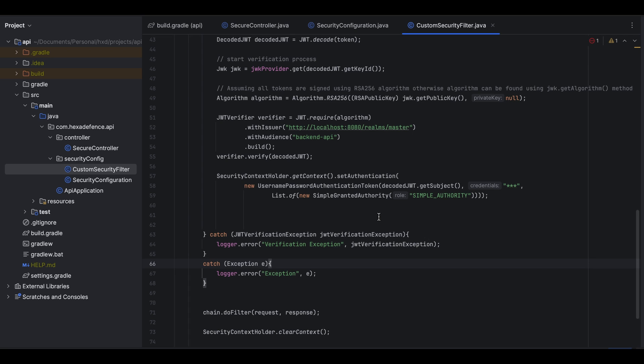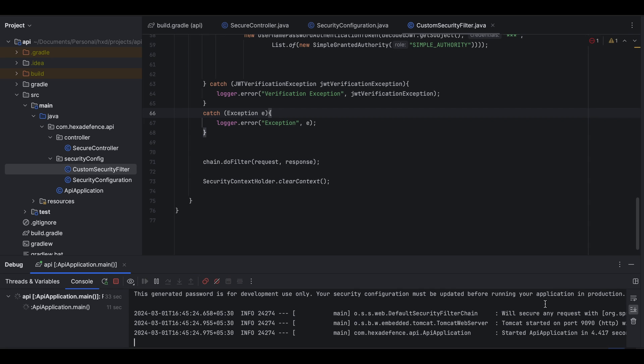Now I am going to start my Spring Boot application in debug mode. Okay now the Spring Boot application is up and running on port 9090 and my Keycloak identity provider is also up and running on port 8080.